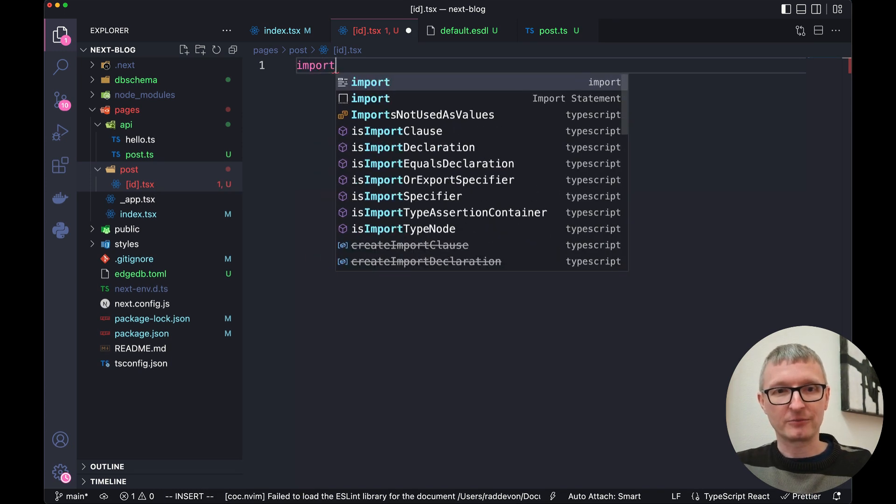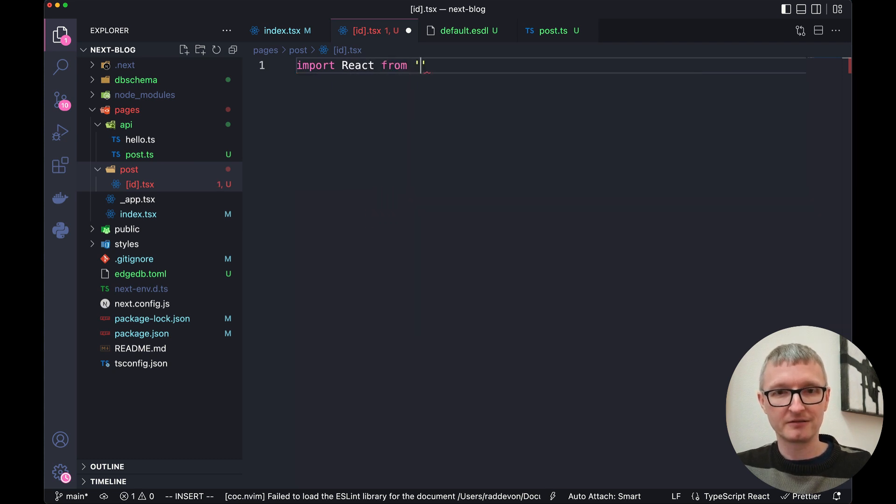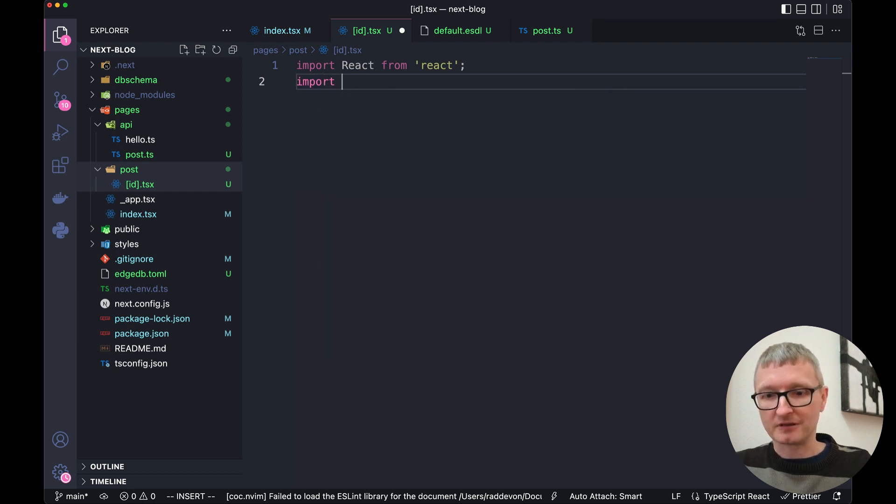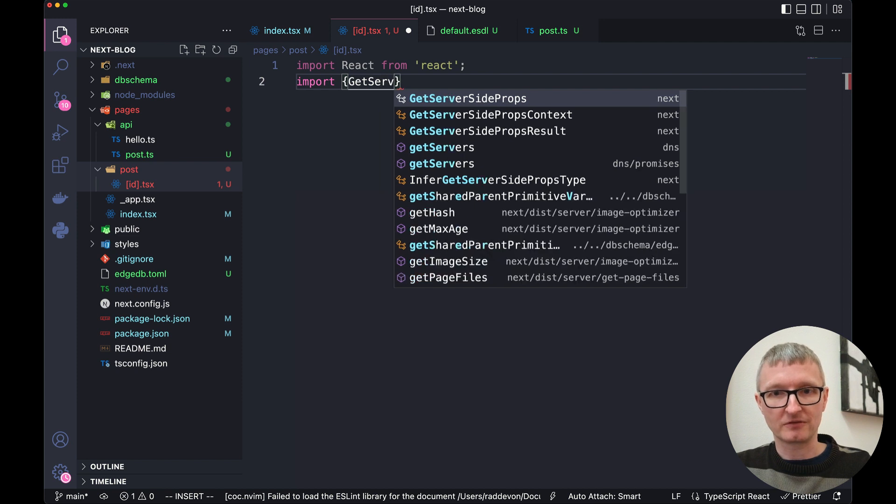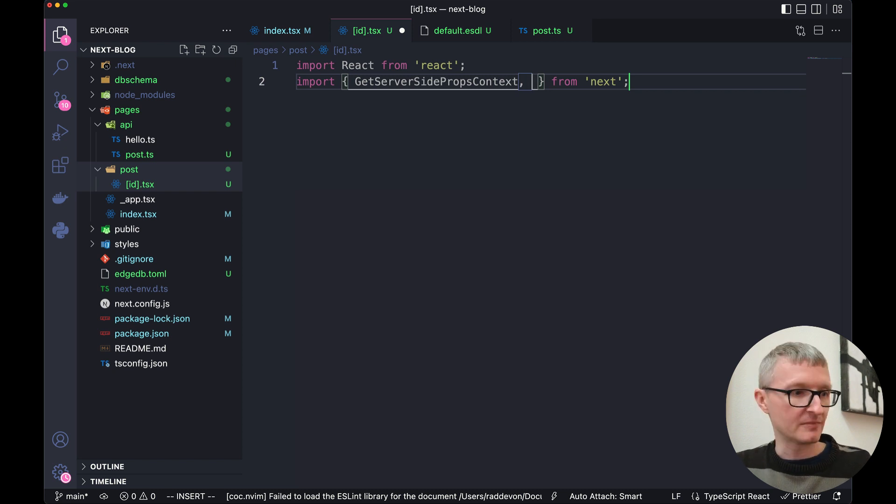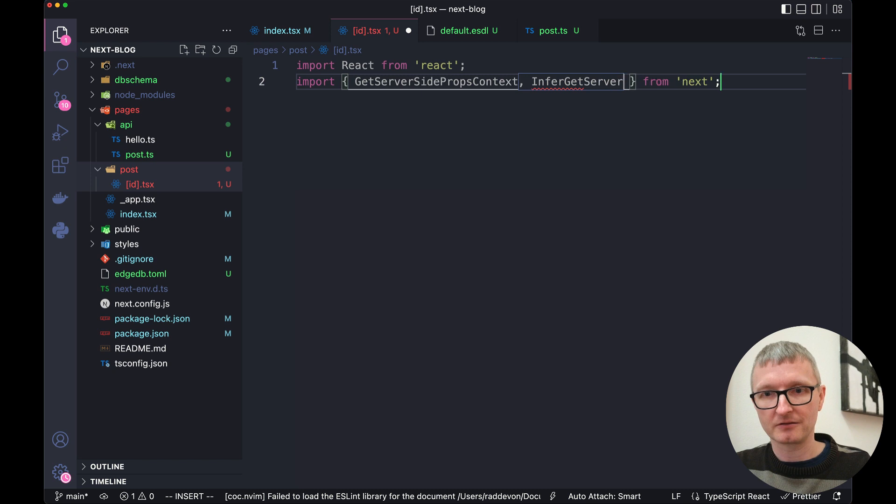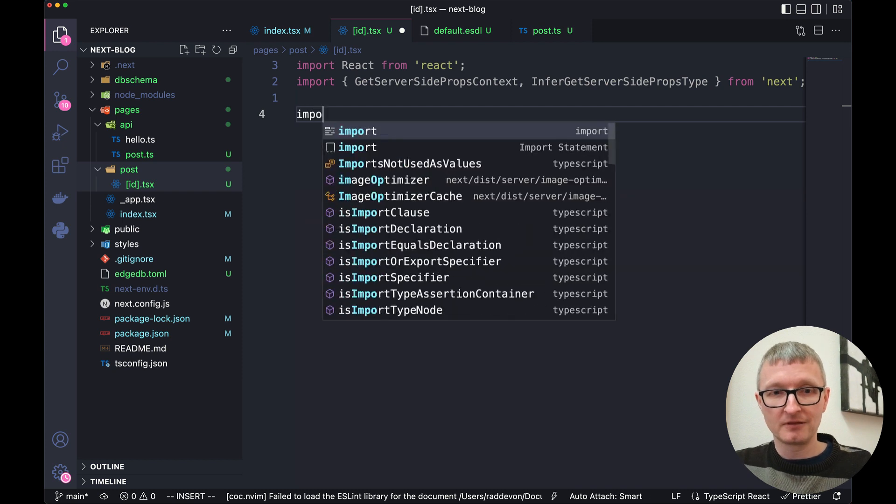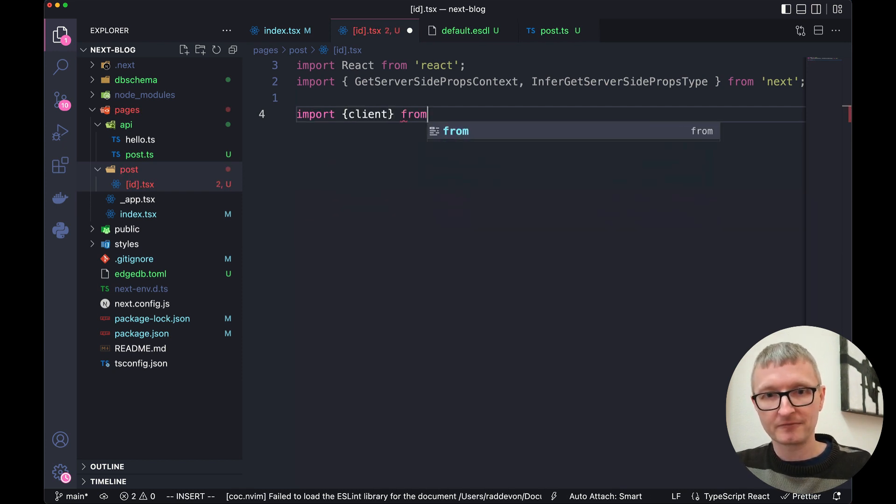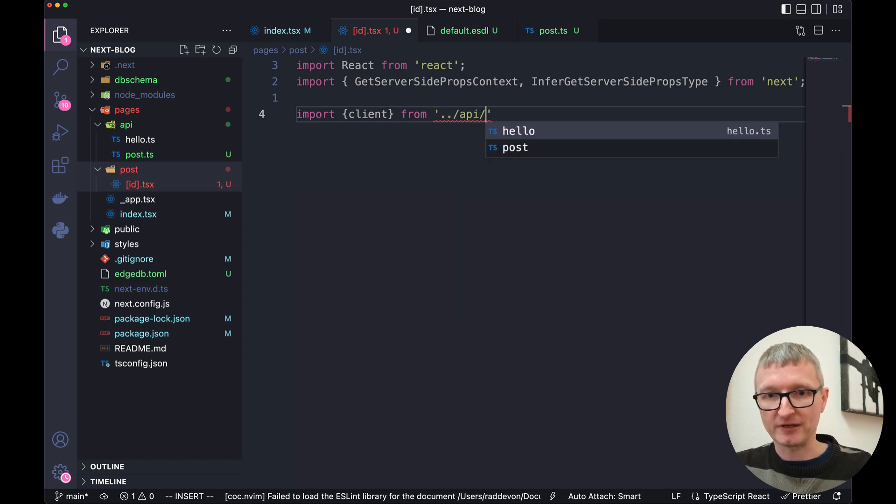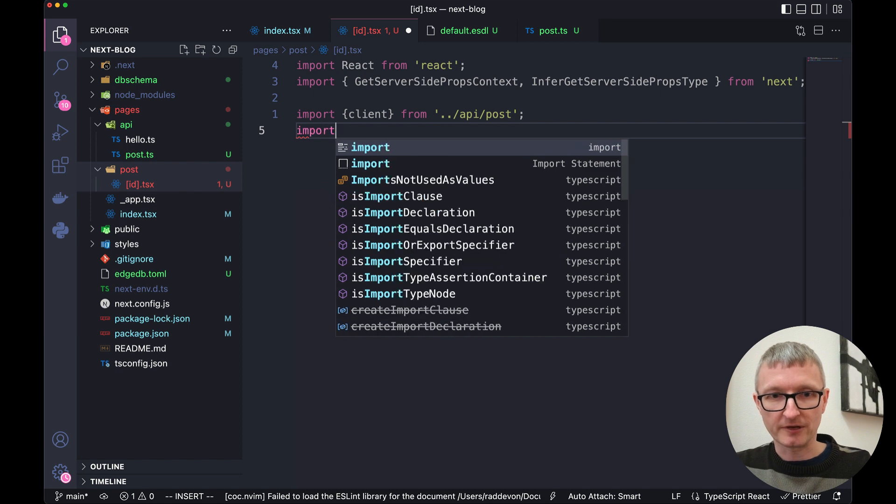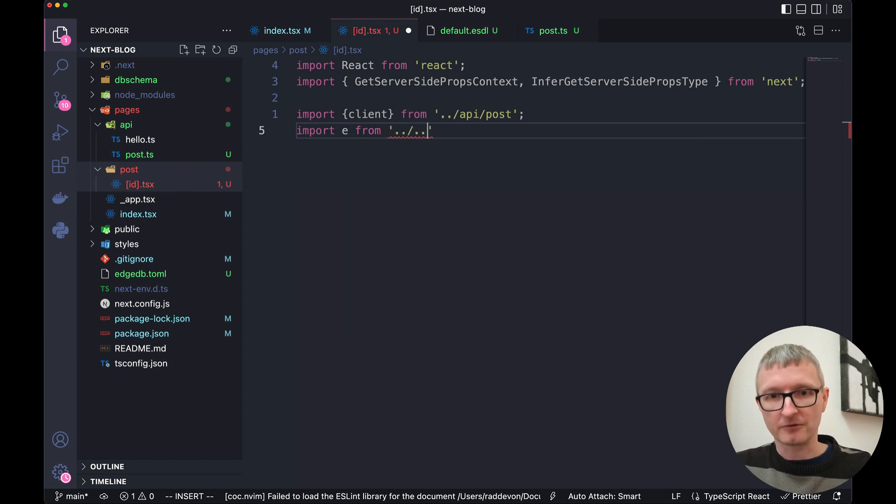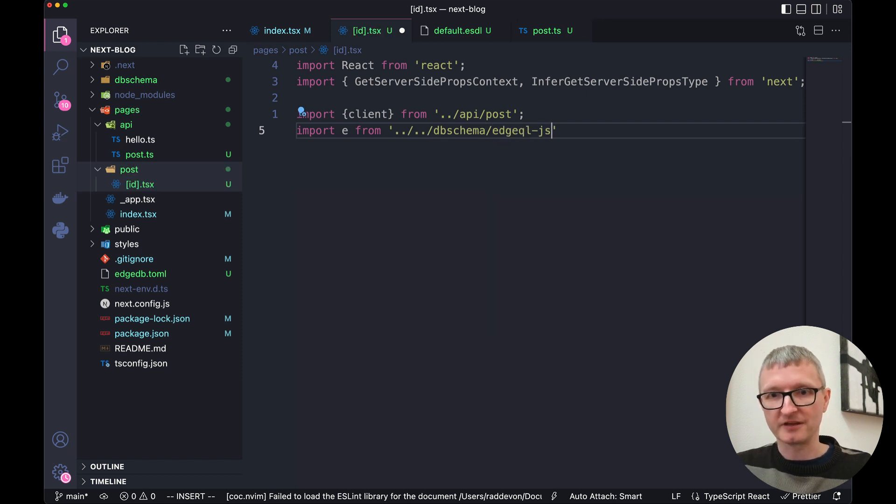Let's bring in some of the code we need first. We're going to import React from React. We need a type and a generic. The type is get server side props context. That's from next. And then the generic is infer get server side props type. Then we need our client, which we exported out of the API endpoint. And we need the query builder again. Import E from two directories up db schema edgeql-js.